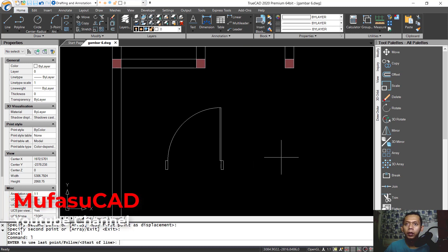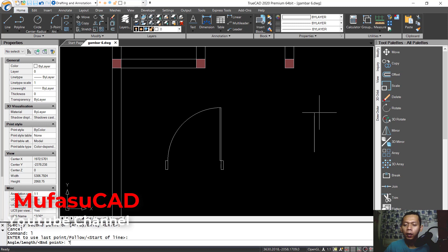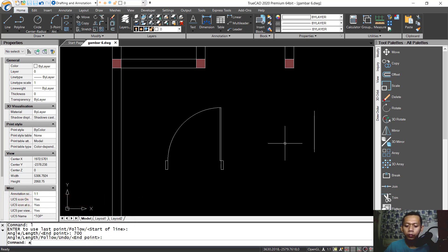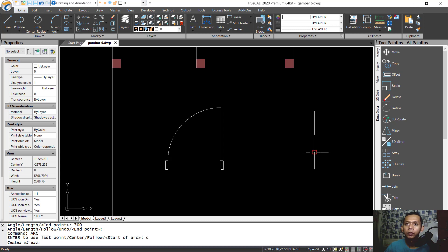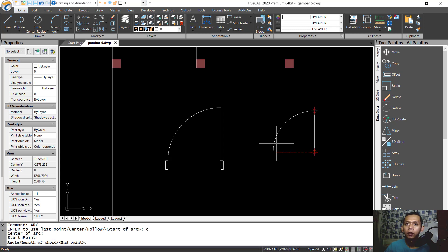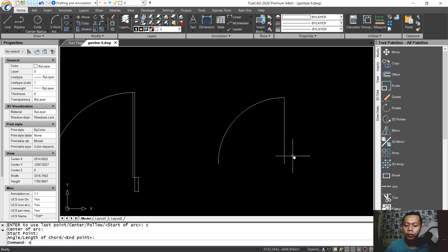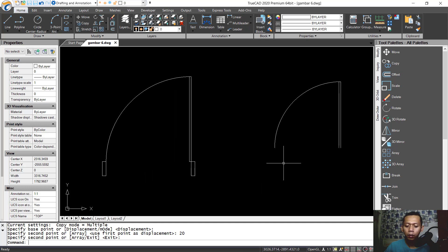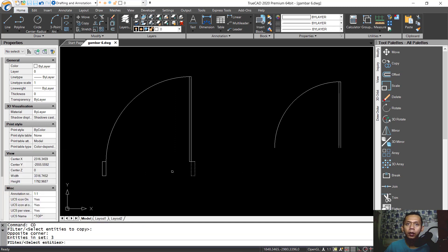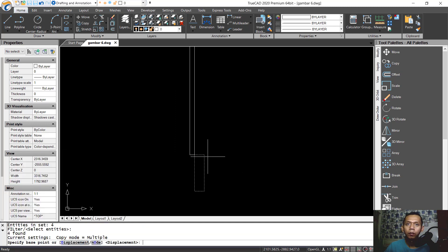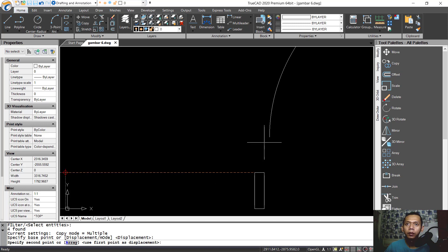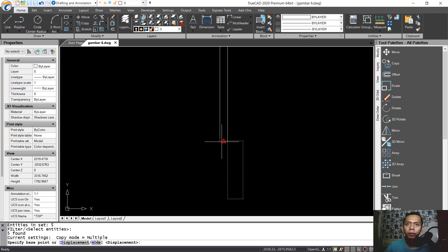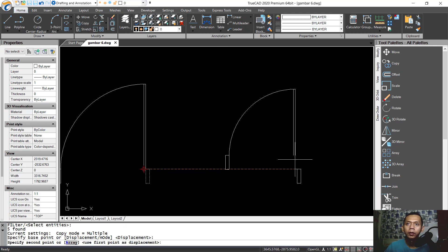Set the length to 700. Use the arc command to create an arc from center point, and move into here. Copy again by 20. Then copy this object from this point into this point.